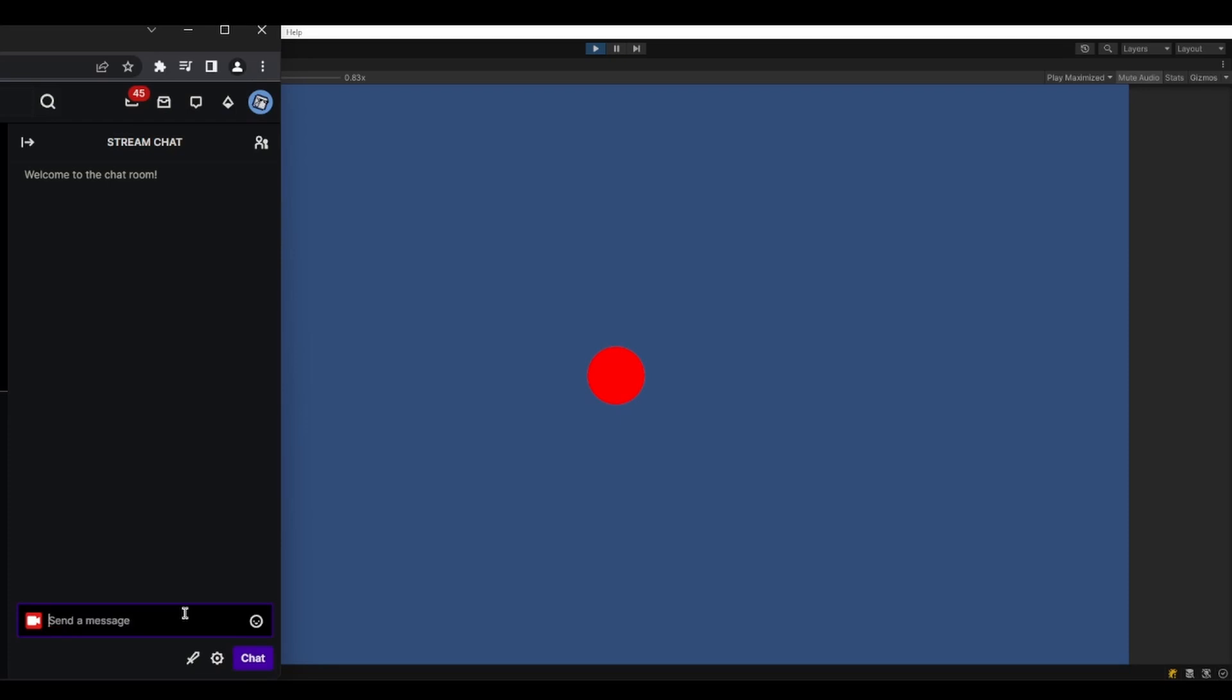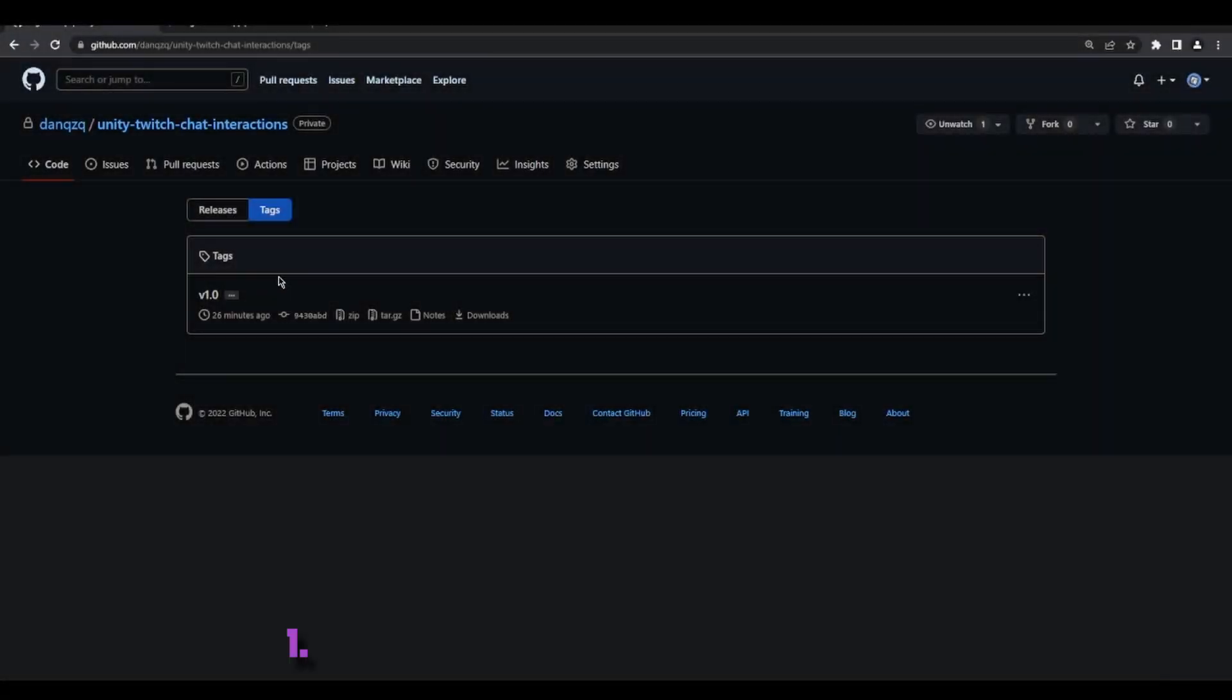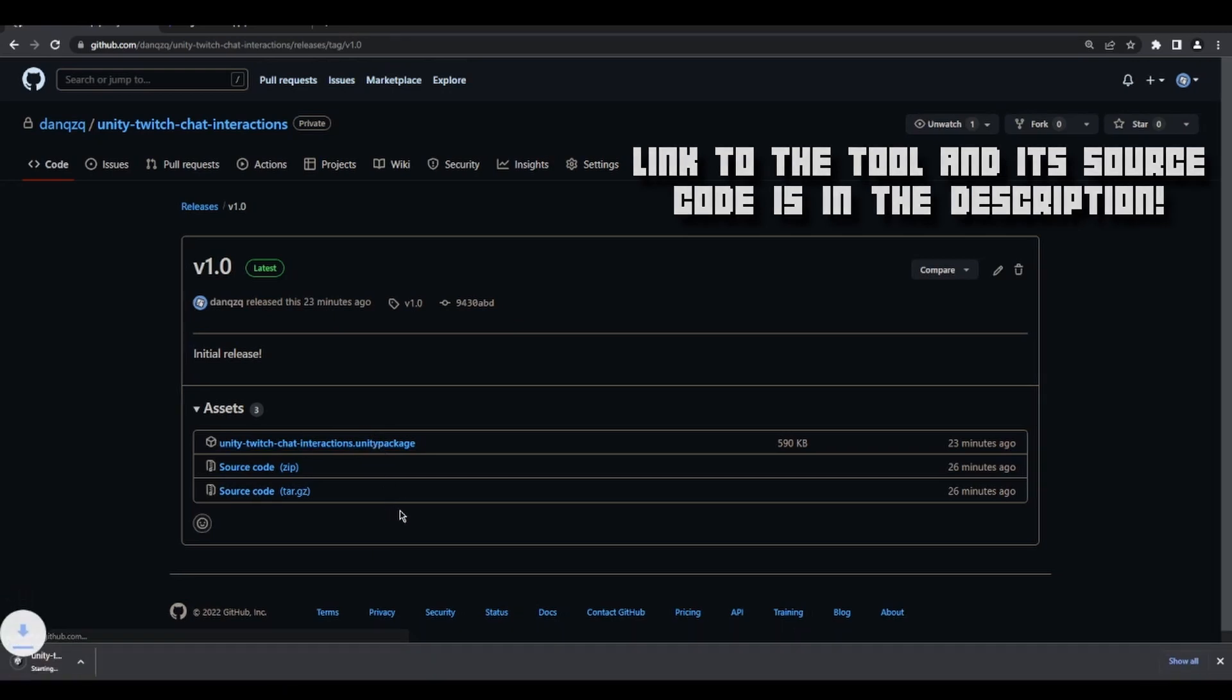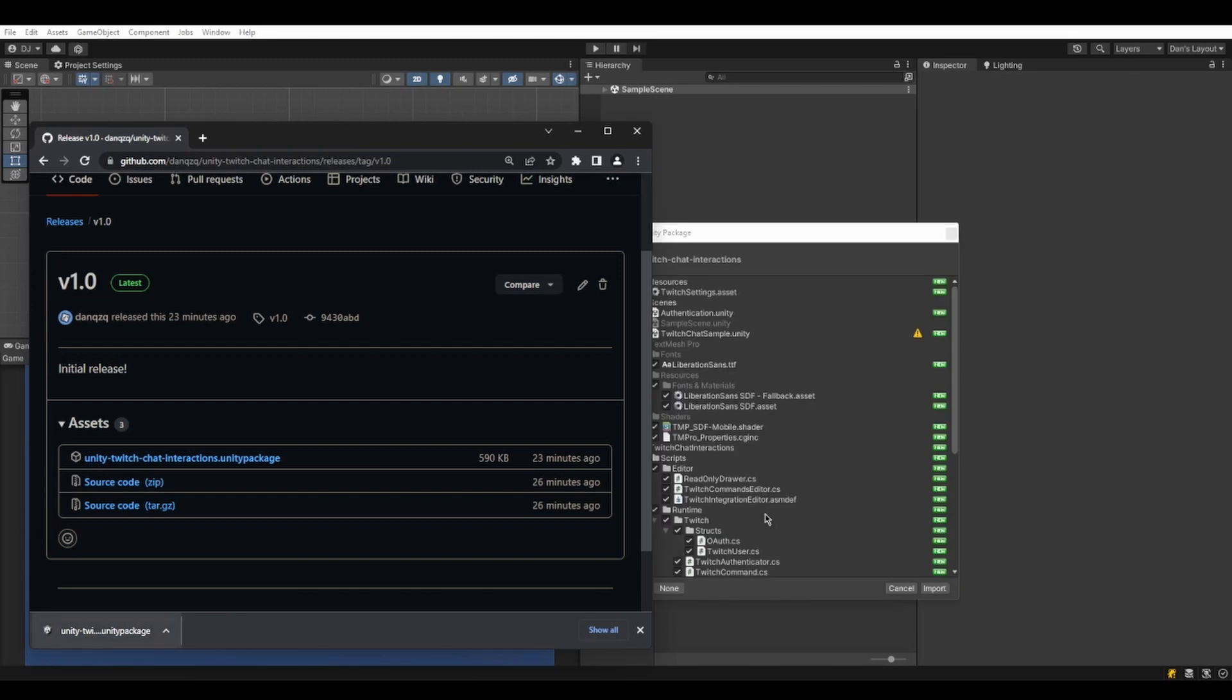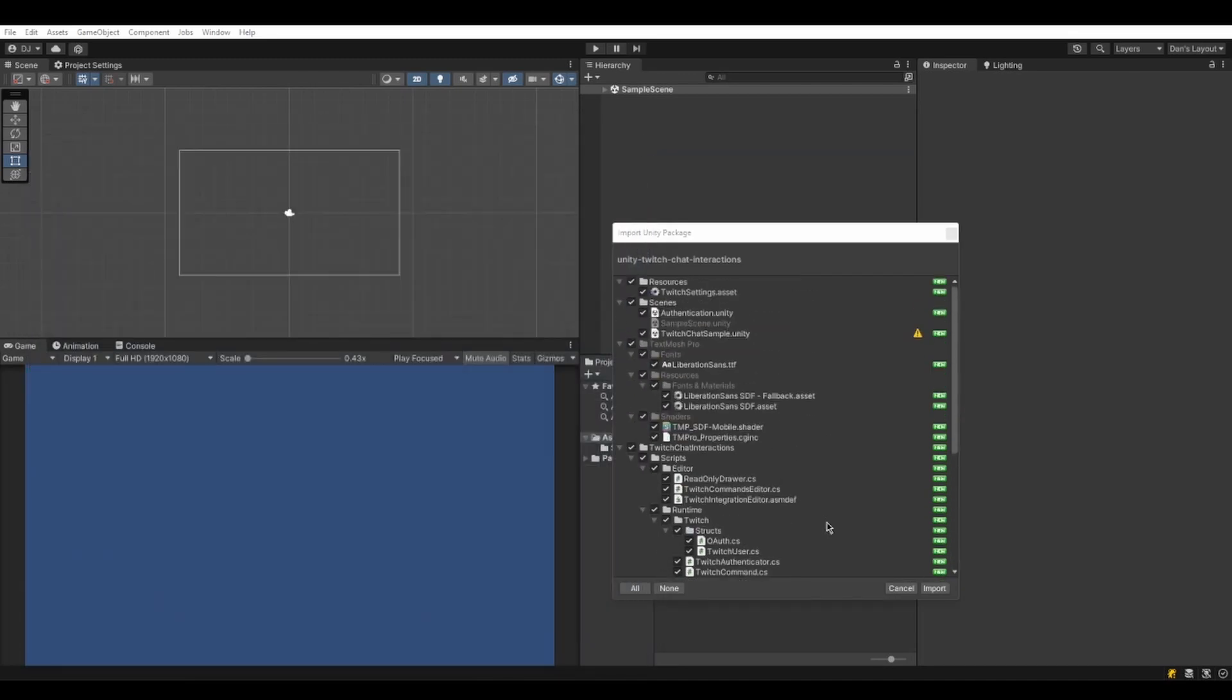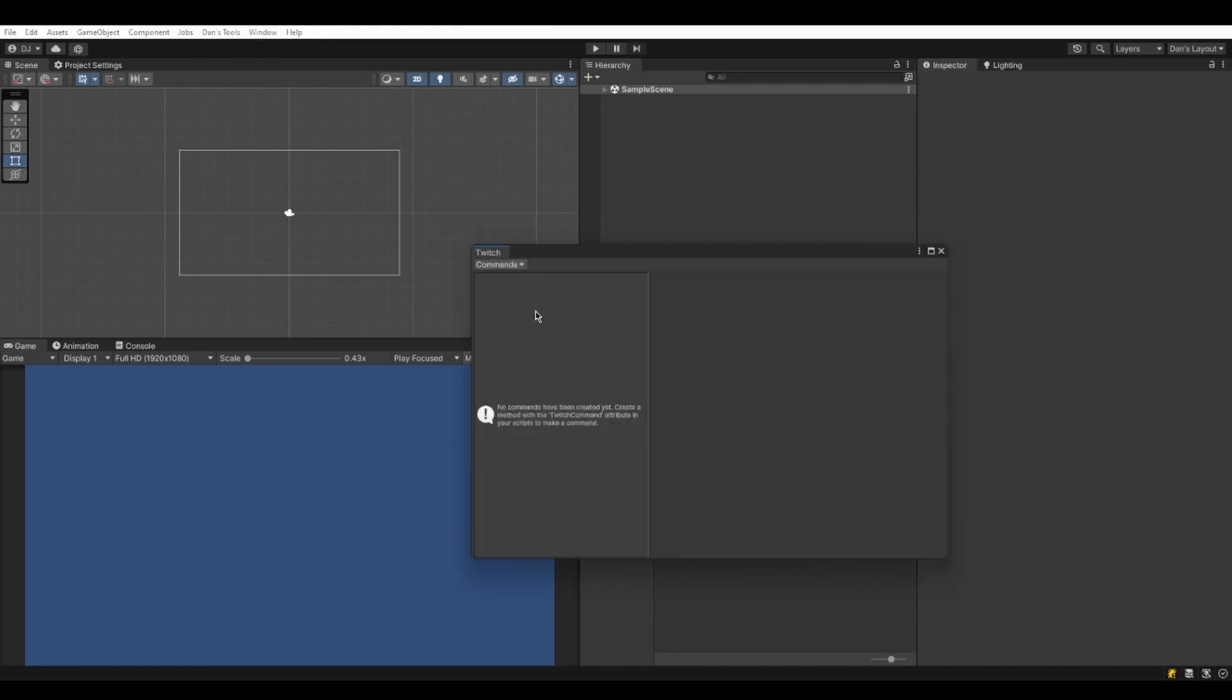So let me walk you through the tool that I made. First of all, you're going to want to download and import the Unity package that will contain the tool. Once it has been downloaded, just drag it into your project, and if done correctly, you should see a special window pop up on the top bar which will open the Twitch commands window for you.